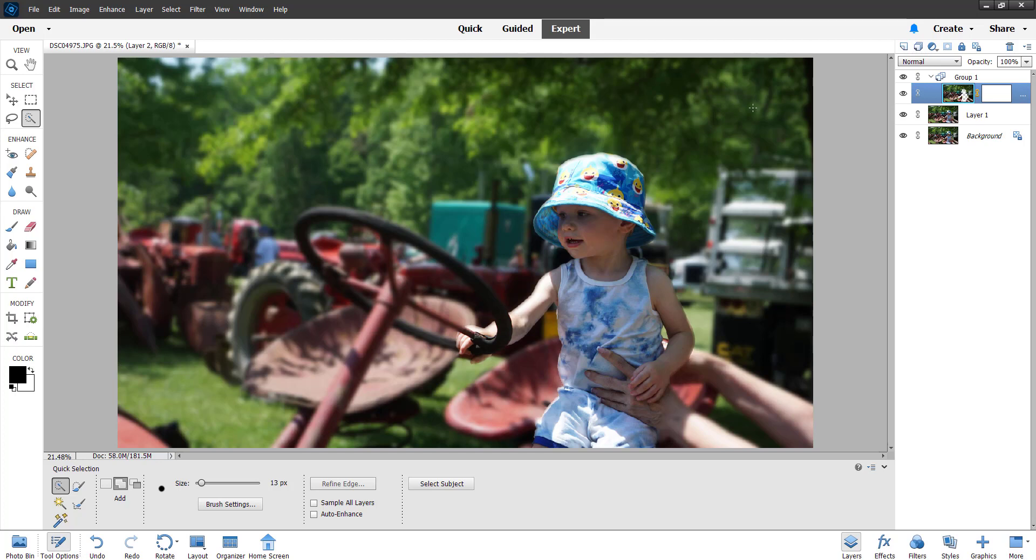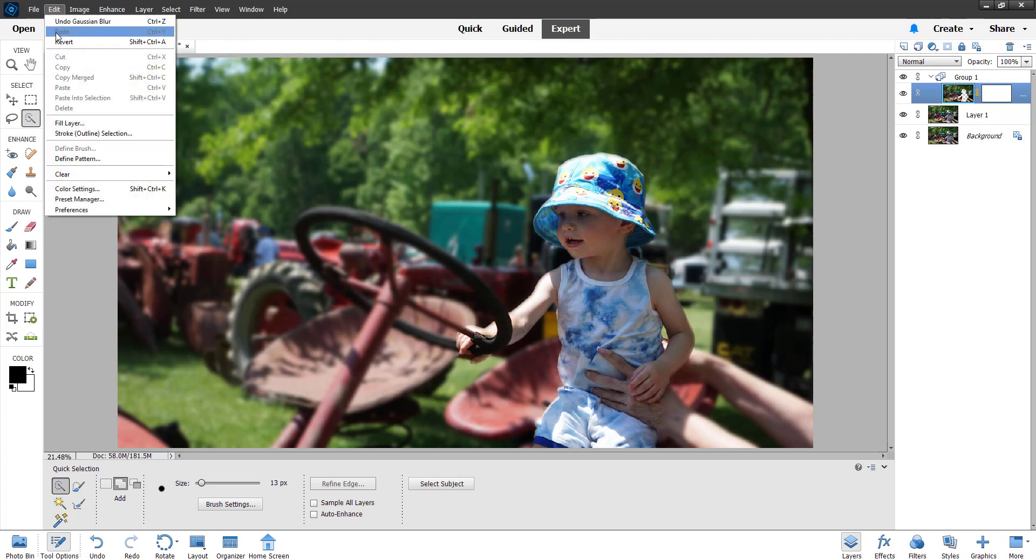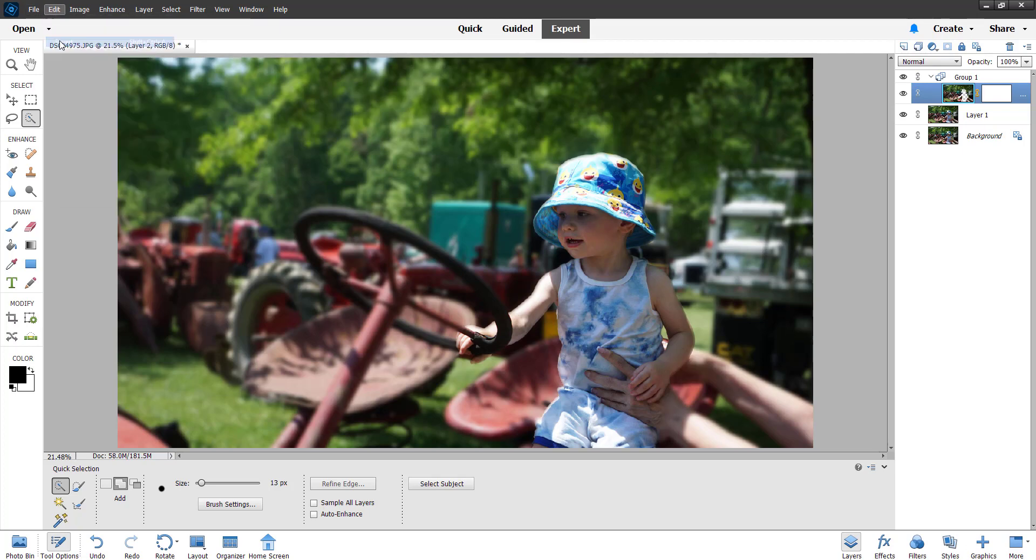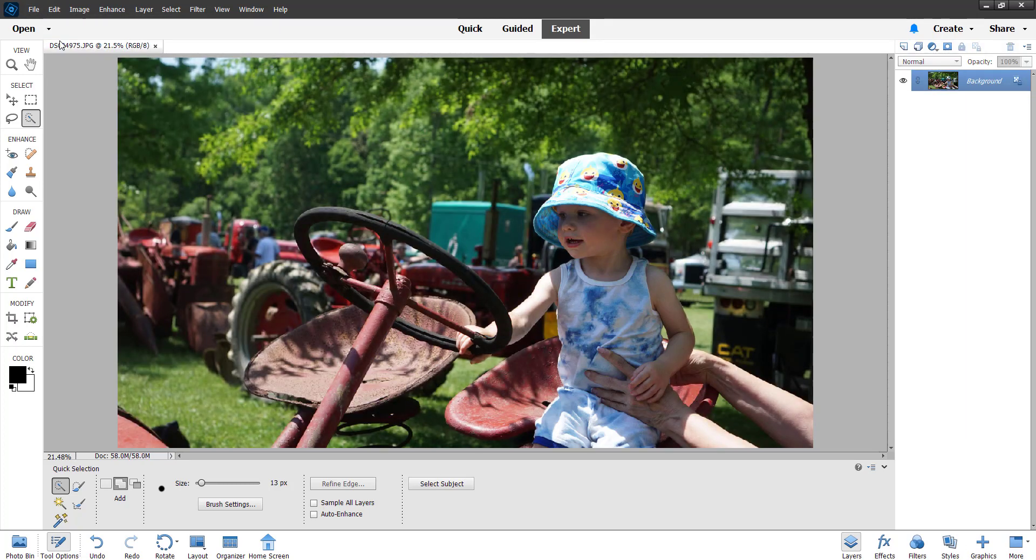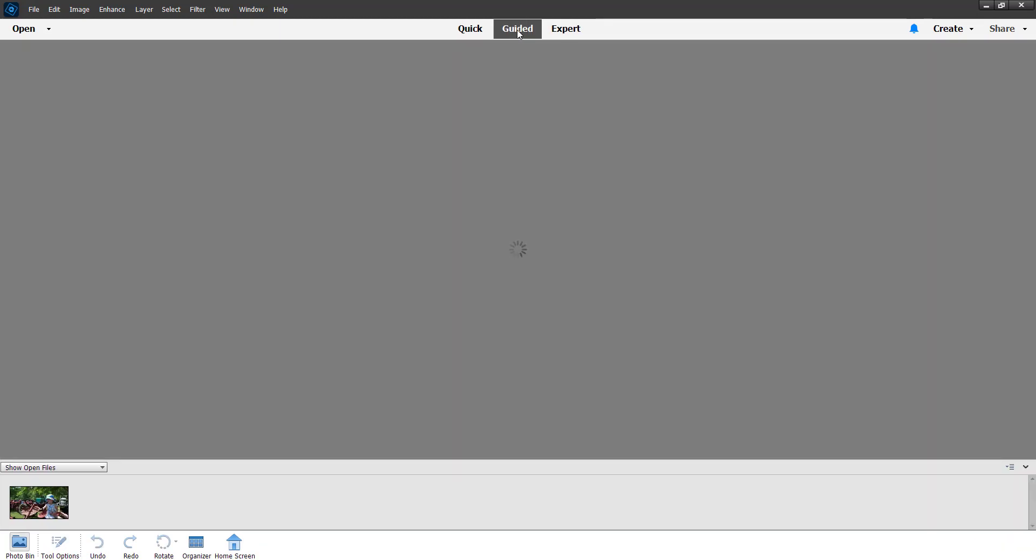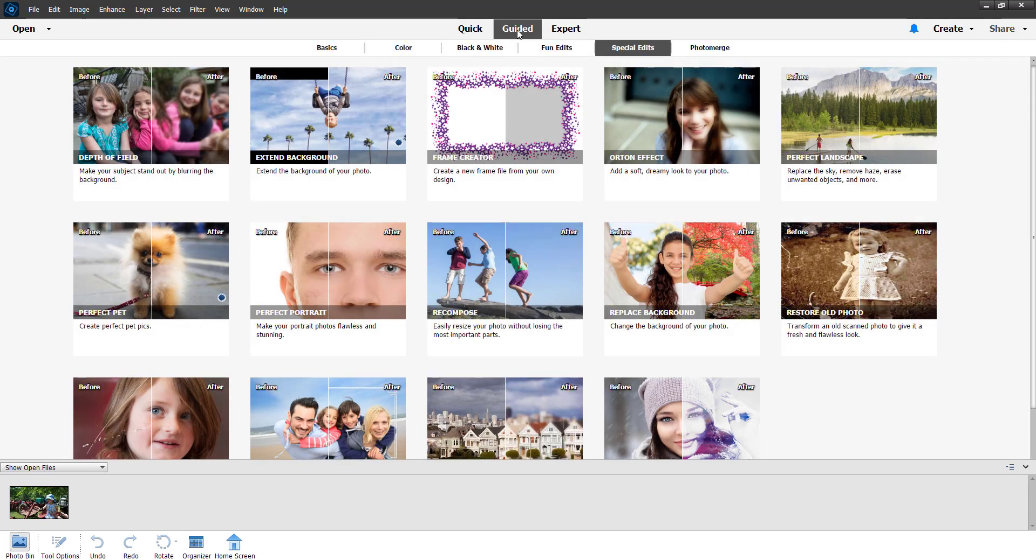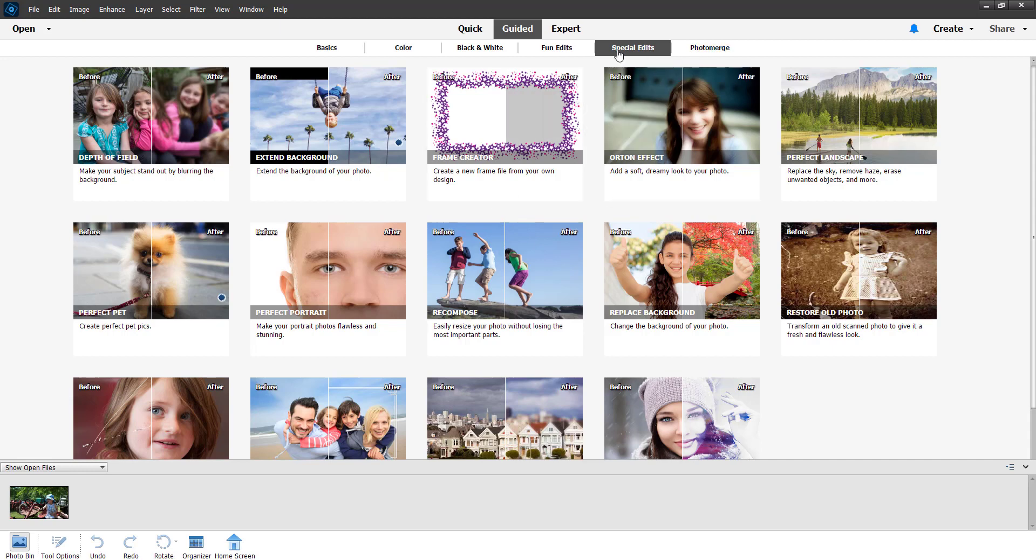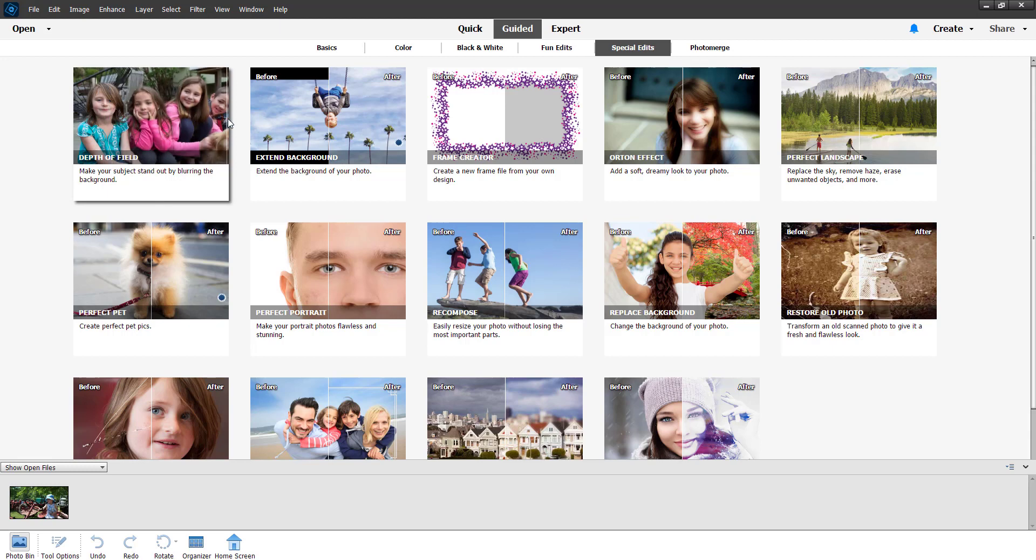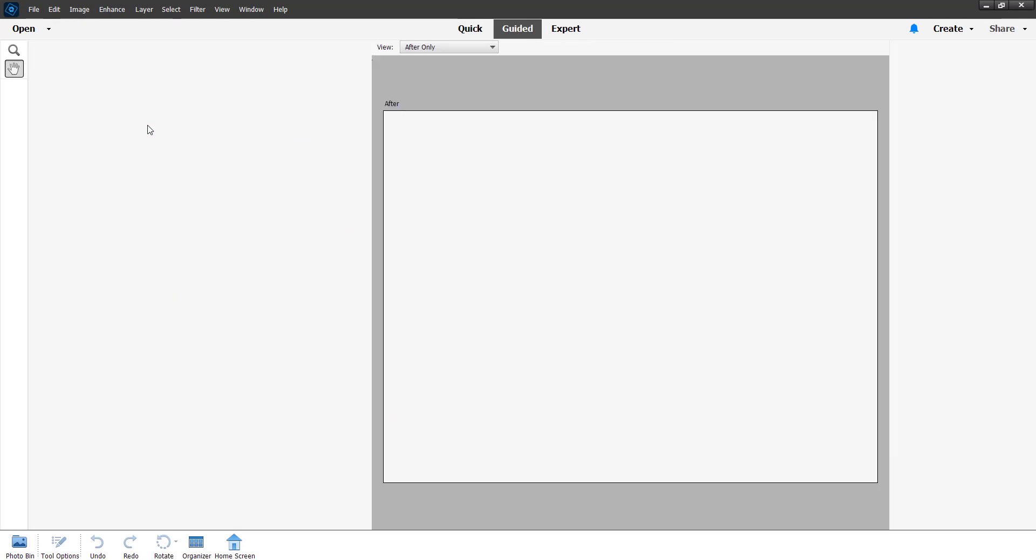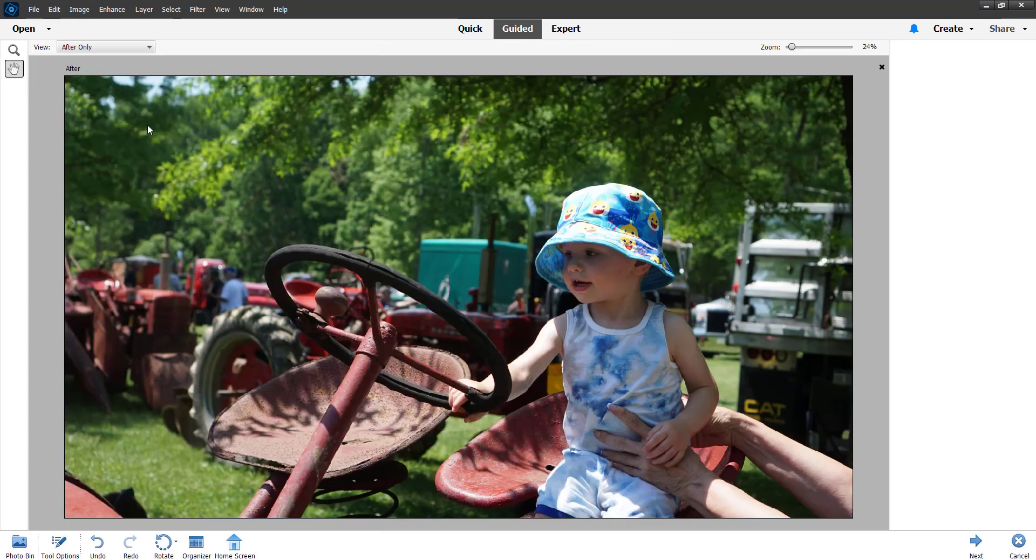Let's go ahead and revert this, so we'll go to Edit, Revert. What's really nice is Photoshop Elements gives you a guided edit tool to do this same effect. Guided edit, it's under special edits and it's called Depth of Field. You can see here where you got everything else in soft focus in the back.